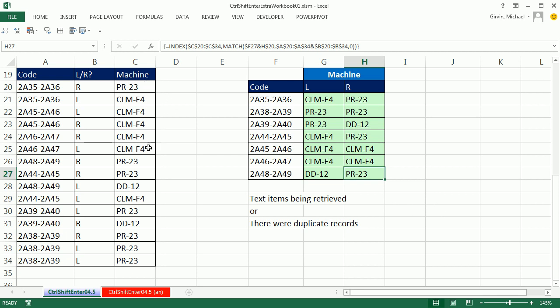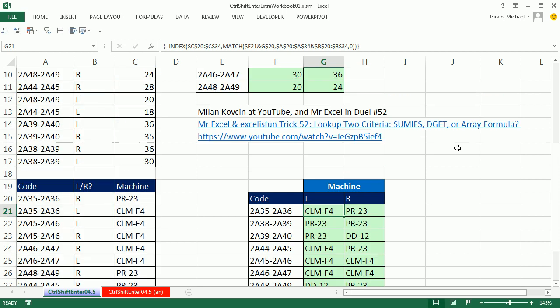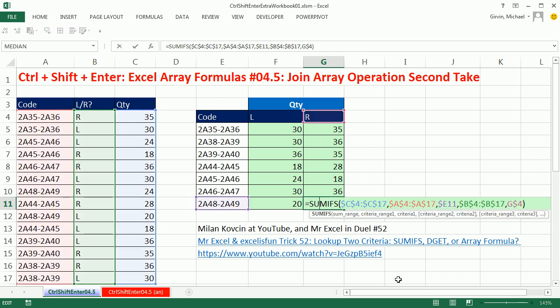All right, so that's a little bit better example. If we have some text items, that join operation is looking pretty good, but if we have numbers and there's no duplicate records, wow, that SUMIFS is absolutely beautiful for this situation. Love hanging out on the online Excel team, Milan and MrExcel. All right, we'll see you next video.